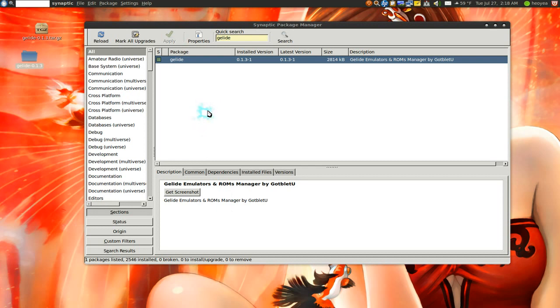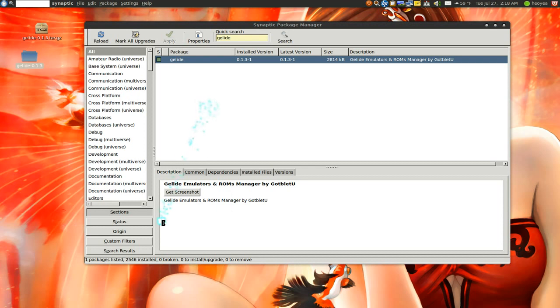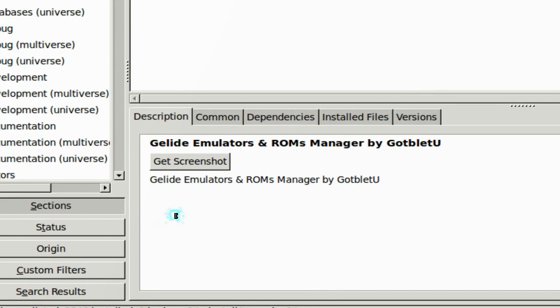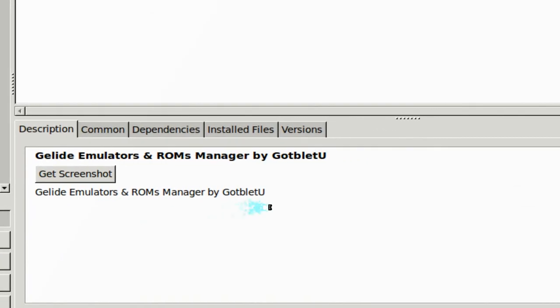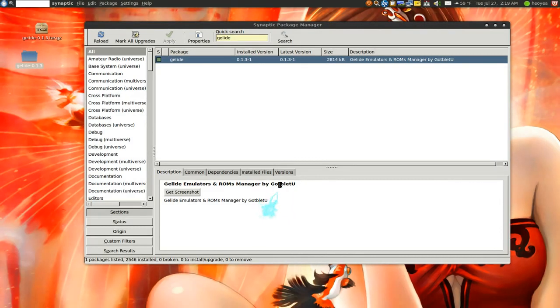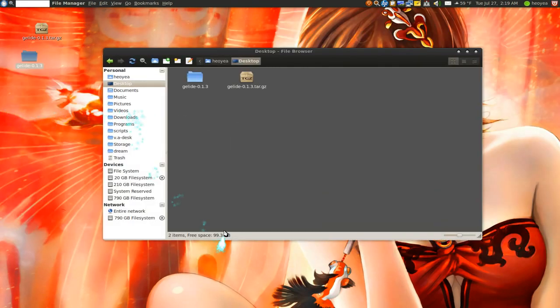So that's the difference between the checkinstall and the make install. This one actually shows up in your synaptic package manager. And look at our description that we just wrote, all here, all good.